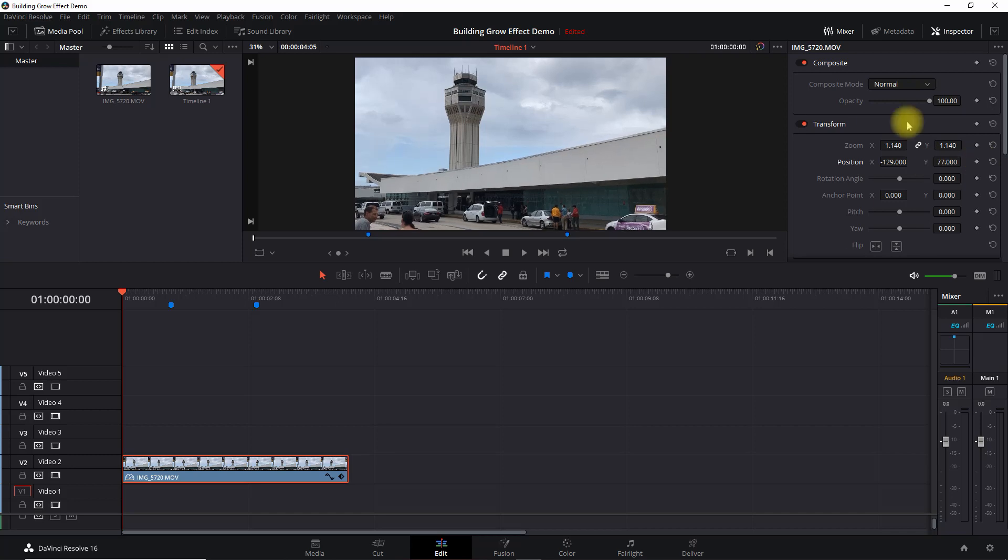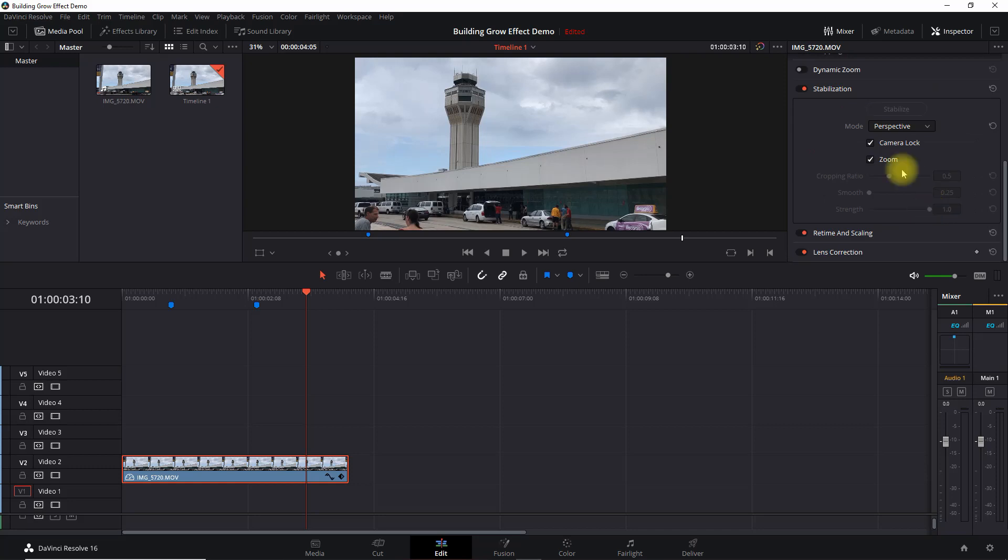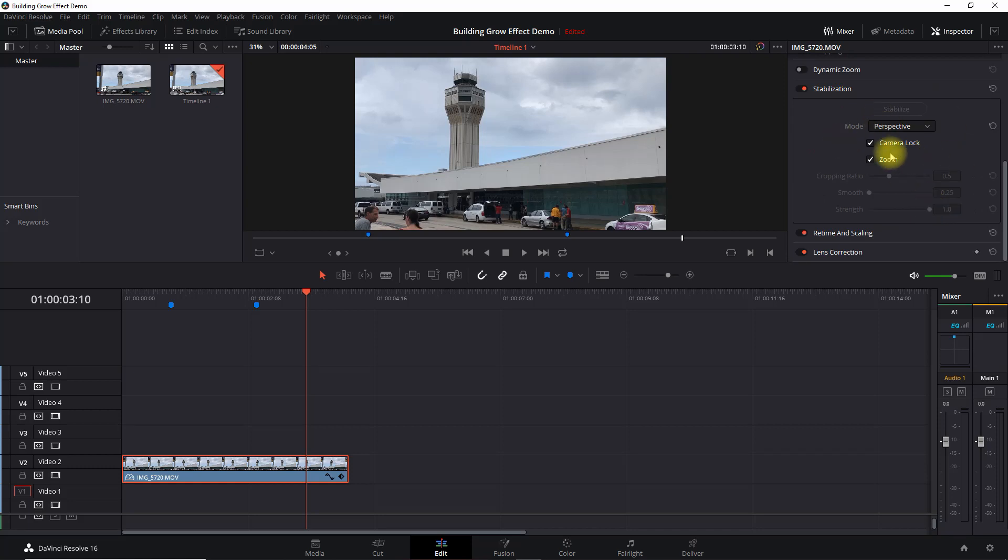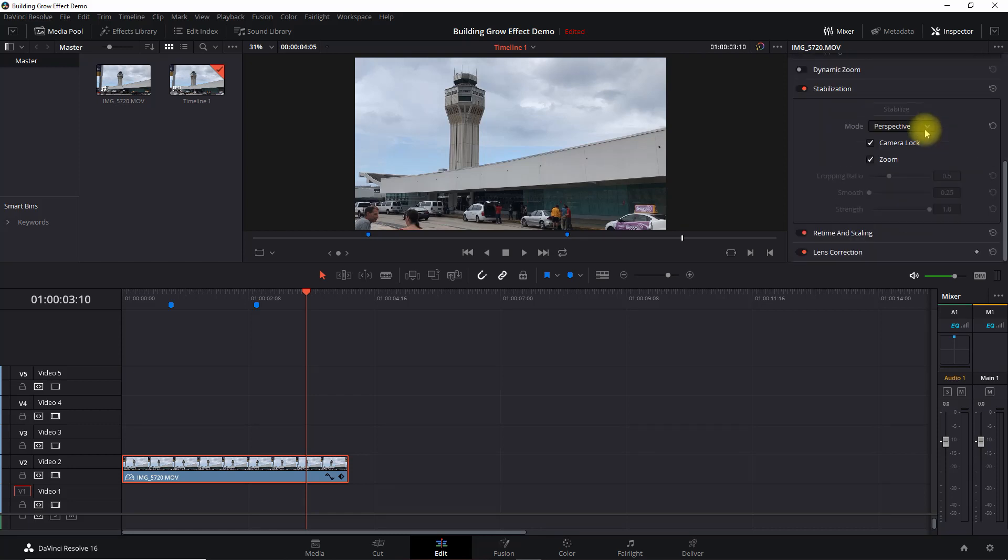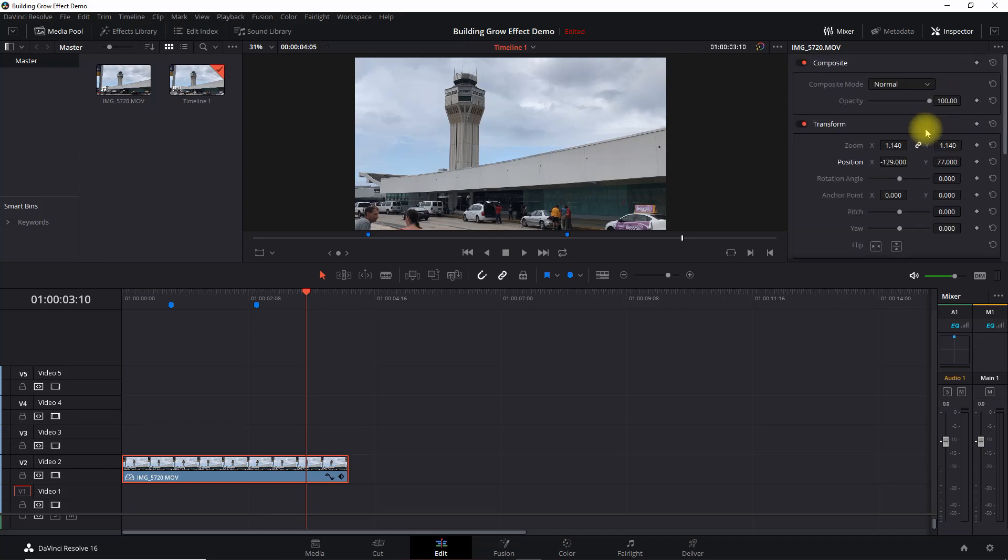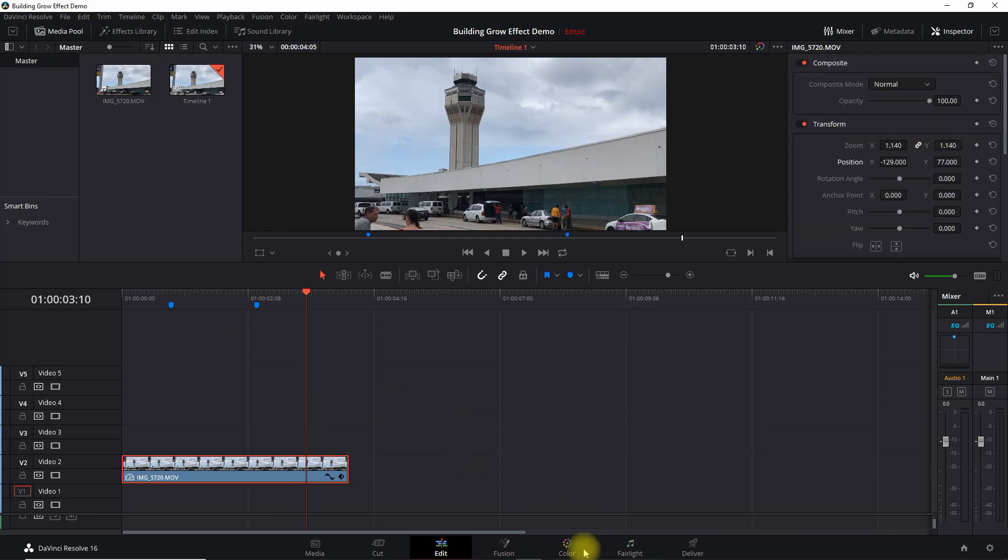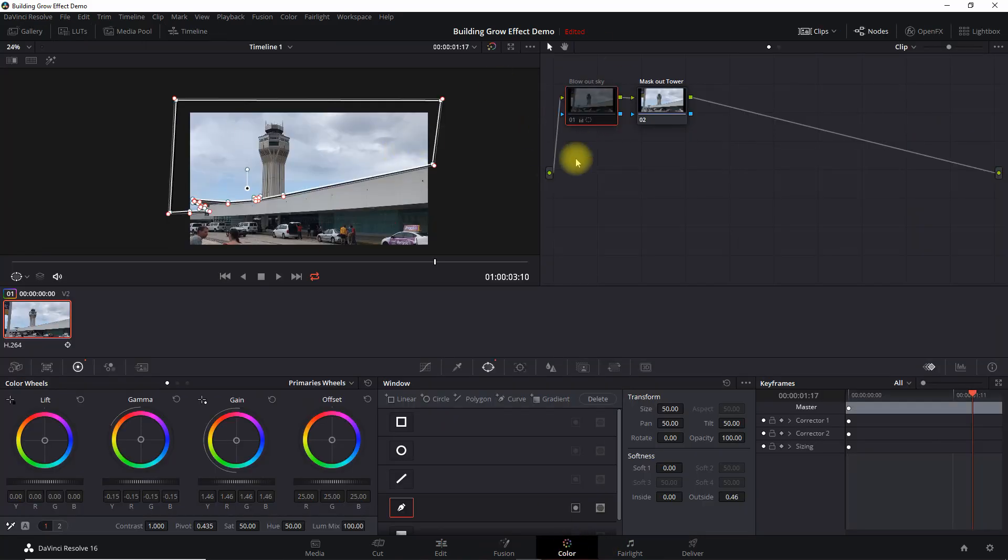Alright, that looks good. And one of the things I did do beforehand is I did come in here and stabilize it. It didn't really have much motion to begin with, but I went ahead and did camera lock that way I don't have to get into any tracking. Again, that's a whole other process if you have to track in addition to the tutorial. Okay, so the next thing we want to do is go into color.